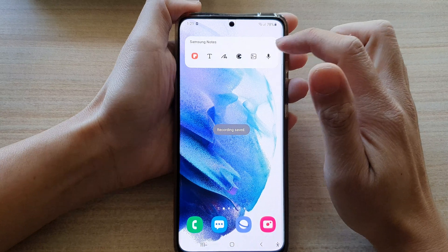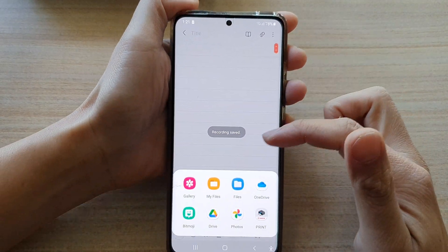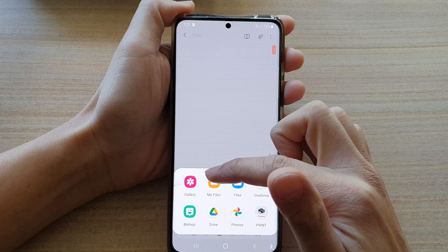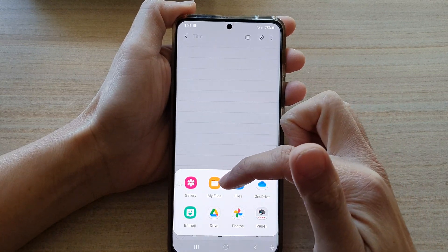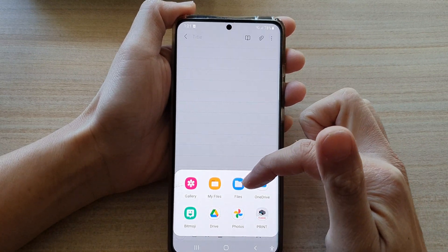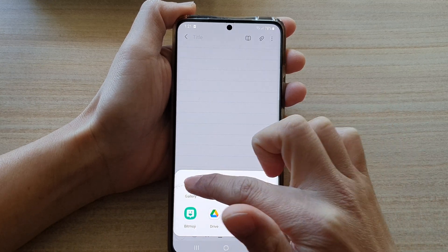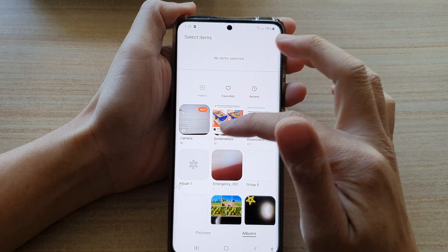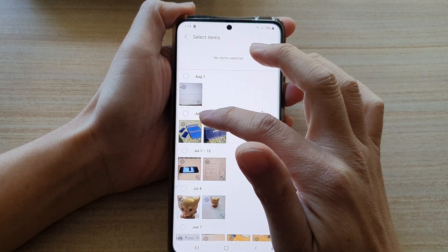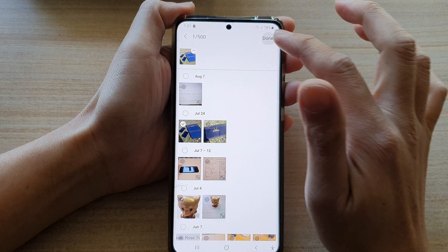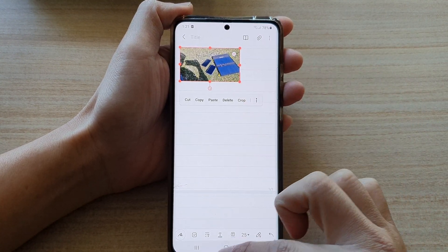And likewise, you can tap on the picture button that will open up an option for you to choose a picture. You can choose a picture from gallery, my files, files and any other online storage. So let's say I choose storage, and if I tap on camera, I can select a photo and then I can start to begin writing a note.